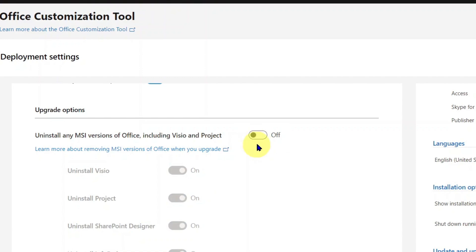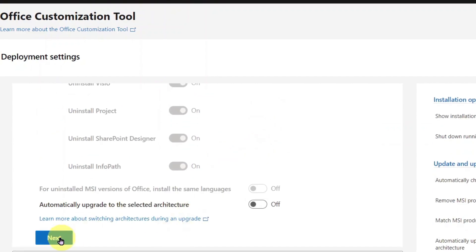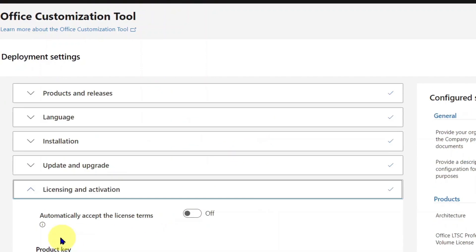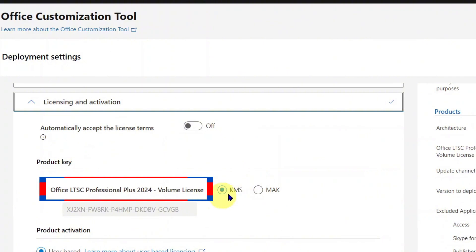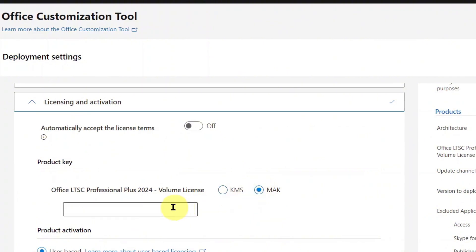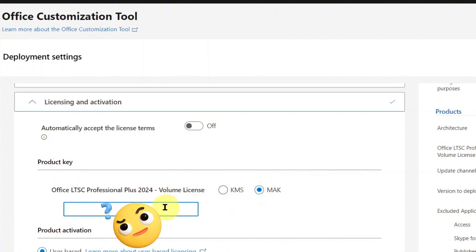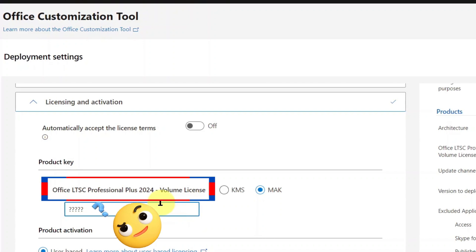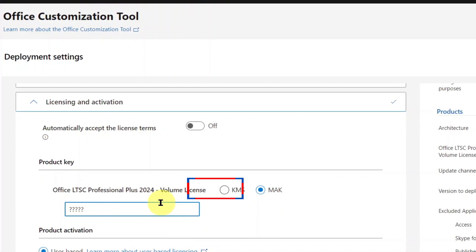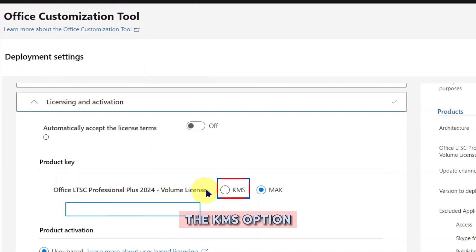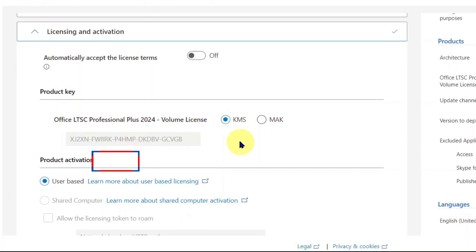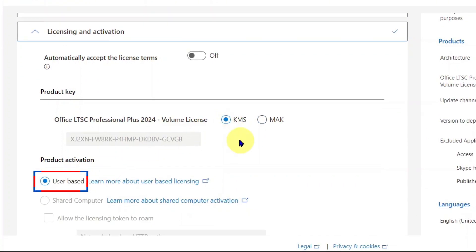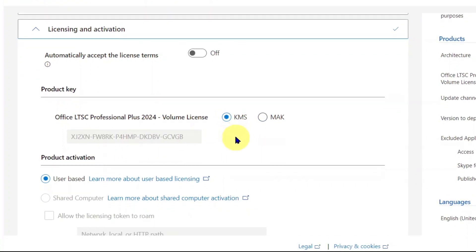Under Product Key, select the KMS option. As selecting the MAK option will require inputting key digits that we don't have. So we need to use the KMS option. Leave Product Activation as User-Based, then click Next.